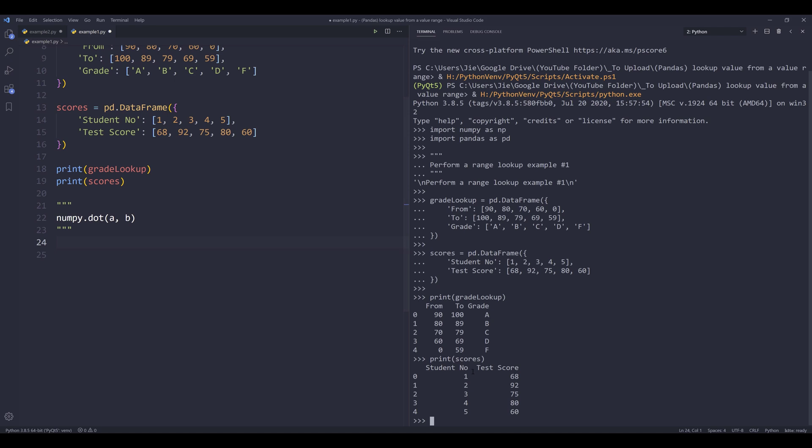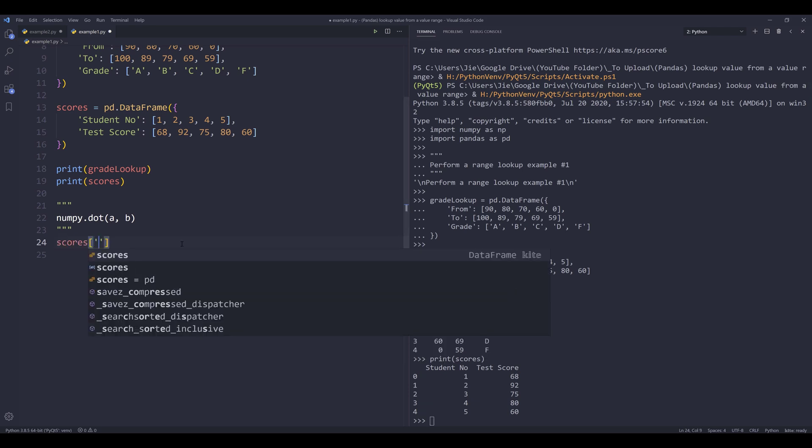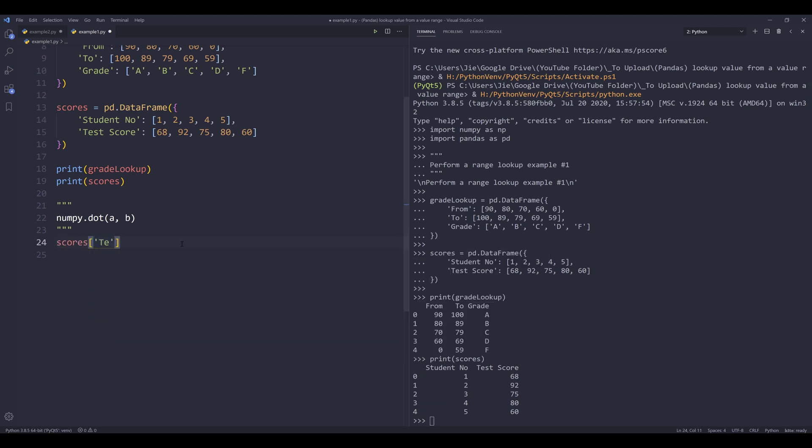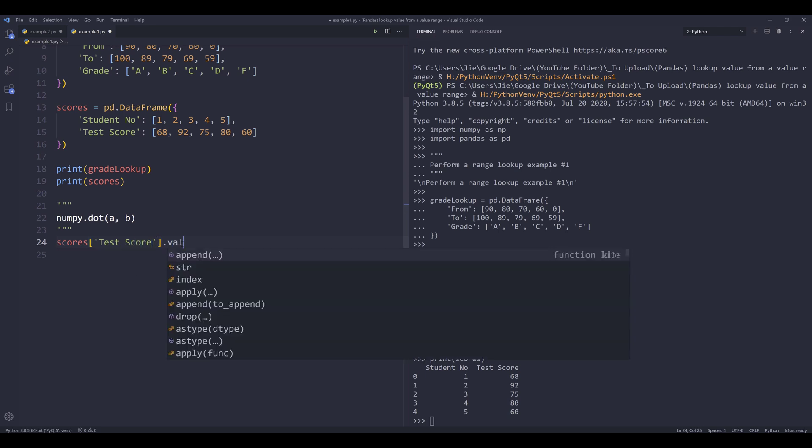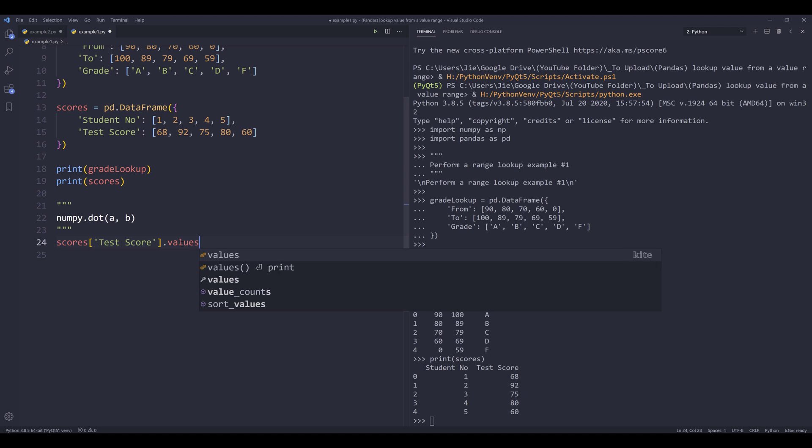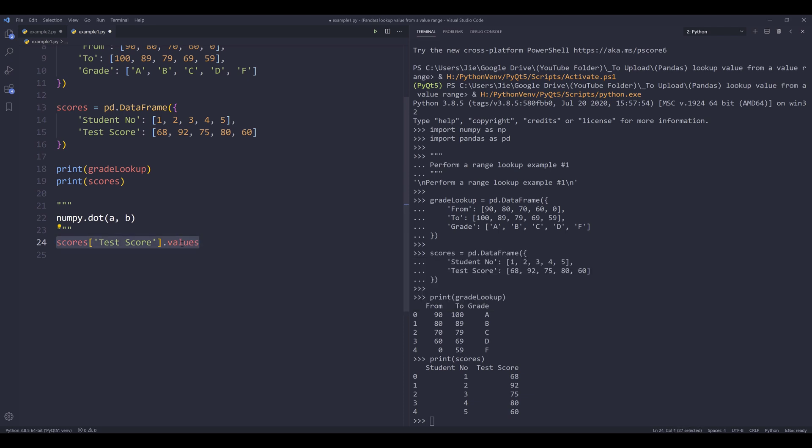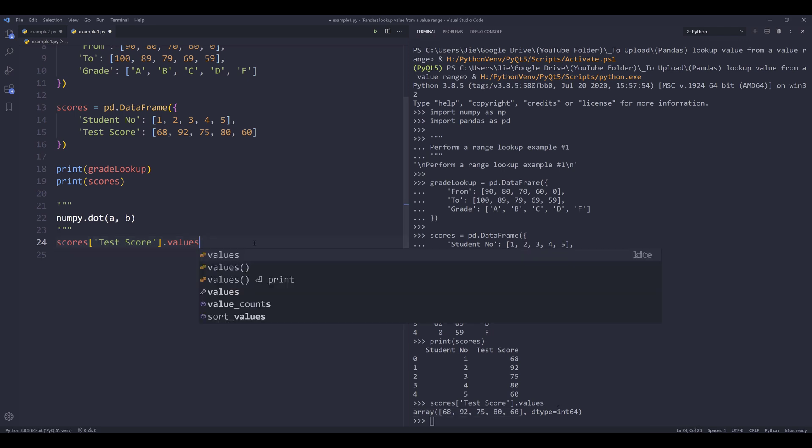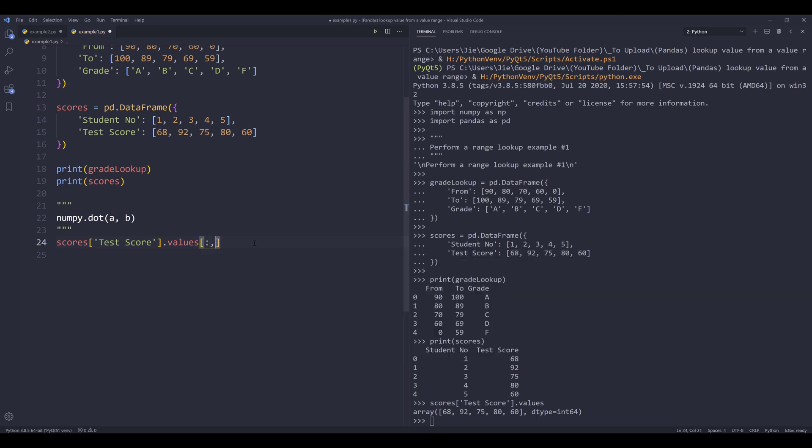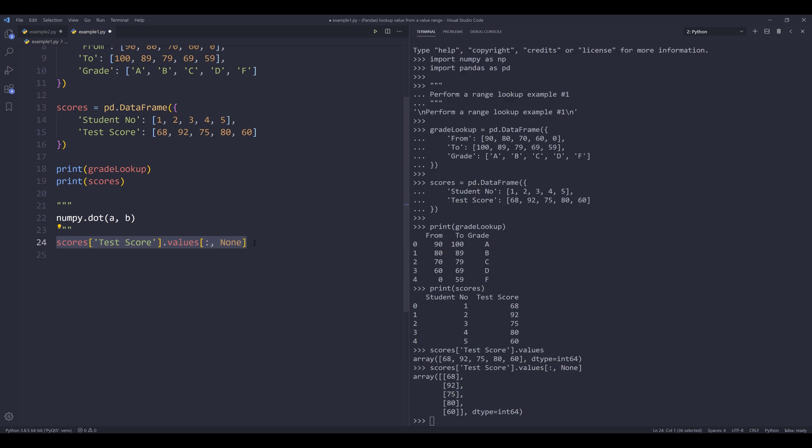Let's go back to the Python script. So the numpy dot function takes two parameters, parameter A and parameter B. From the scores table, the test score column is going to contain the values that I want to perform the lookup to. So here let me reference the test score column, and I want to convert the values to values. If I print the statement, it's going to return as an array.